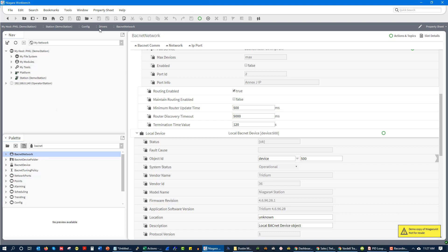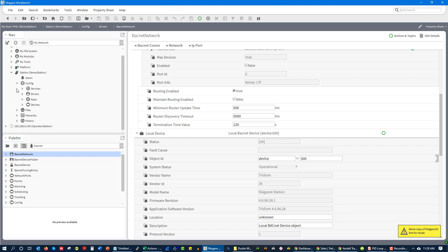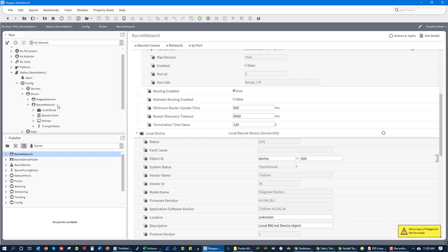What you see on my screen right here is known as Niagara Workbench. Niagara is one of the more popular building automation systems in the market, so it's one of the products we teach on in our programs. When I open up their version of a supervisory device called a station, you'll see it's structured differently than other building automation systems. Under drivers, we have our networks. If I had BACnet IP devices connected to our BACnet network — one of the protocols we use to map in field controllers — you would be able to see them here.